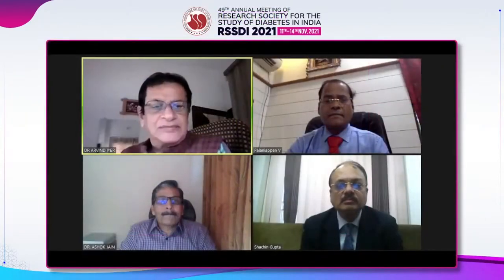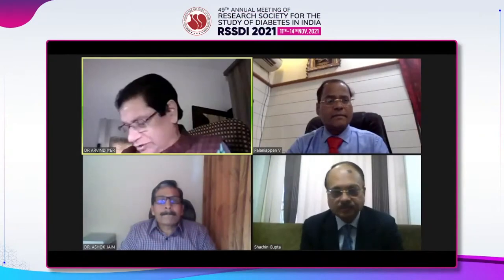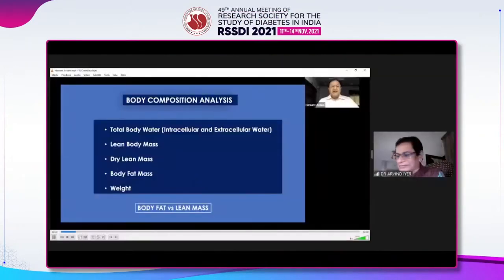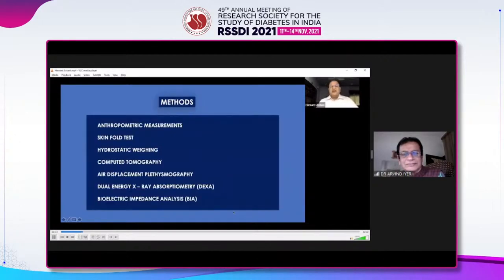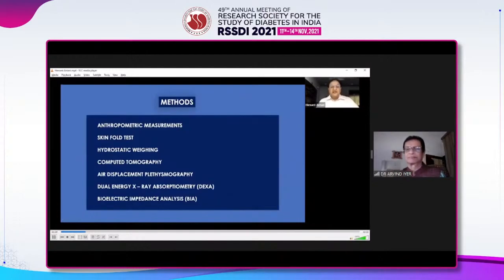Hemant is not there it seems. Then Dr. Sachin. It basically takes care of all these things. One thing is the total body water, which is intracellular and extracellular water. We also measure lean body mass, dry lean mass, body fat mass and weight. Basically, if you look at the entire crux of body composition, it is body fat versus lean mass which is taken into consideration. Very briefly, we'll just see what are the methods by which the body composition analysis is done.